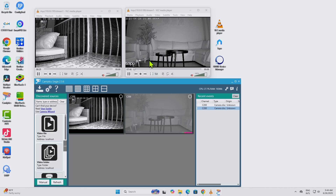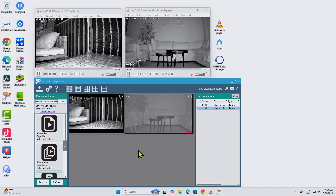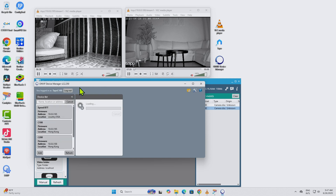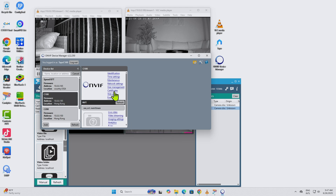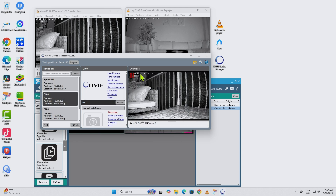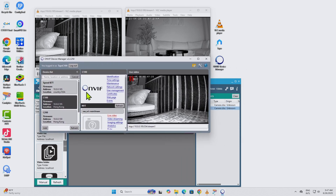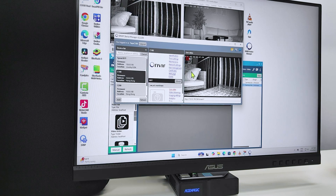You can use VLC to stream directly to your computer, or you can use any software that's compatible with ONVIF. ONVIF is a universal protocol to work with security cameras. Here I have the ONVIF Device Manager software — when I run it, it looks for ONVIF-compatible cameras on the network. You can see it finds the C100 and the C200, and you just need to enter the username and password to connect and get a live video feed.